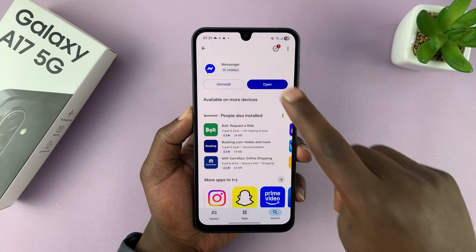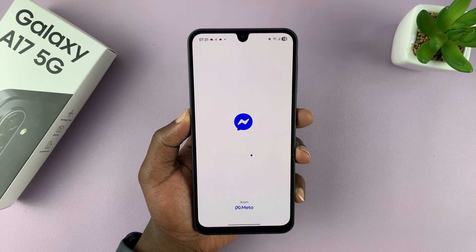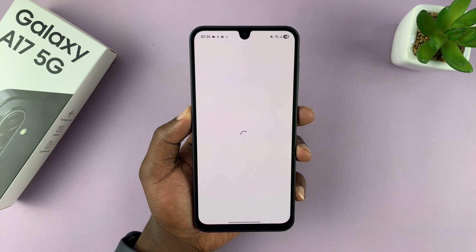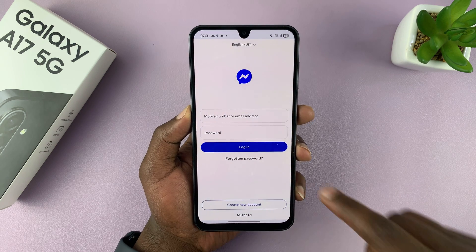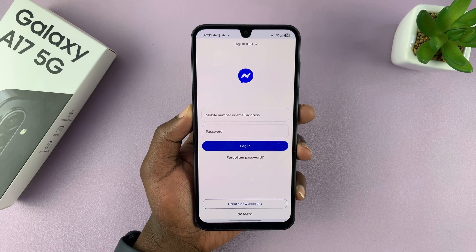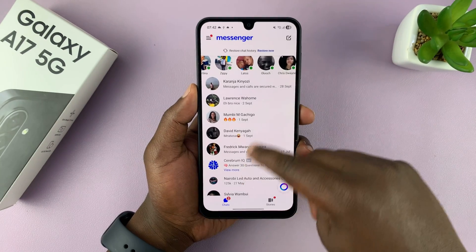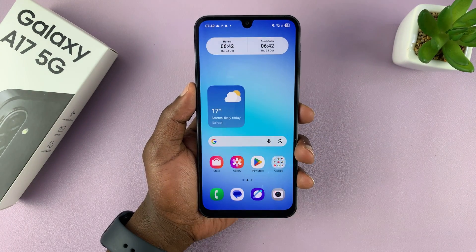Once installed, you can tap on Open to launch it. Go ahead and sign in with your Facebook credentials. And once you're signed in, you are good to go.